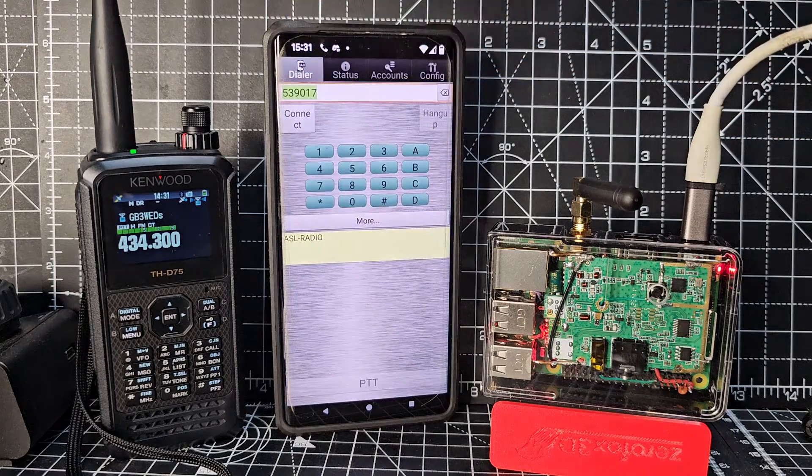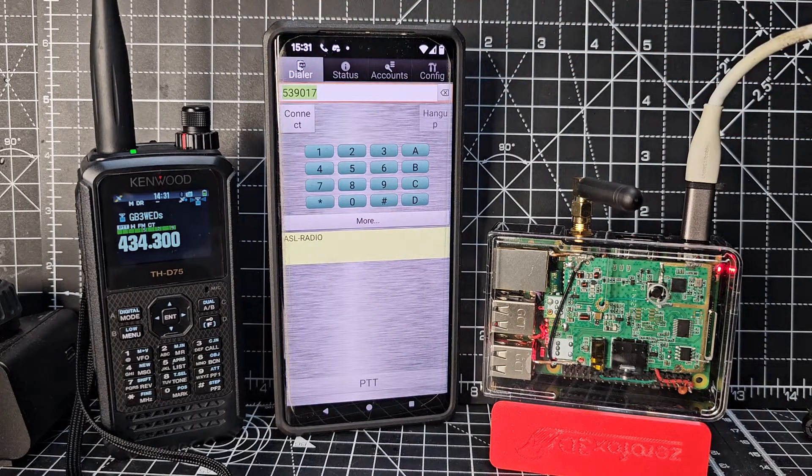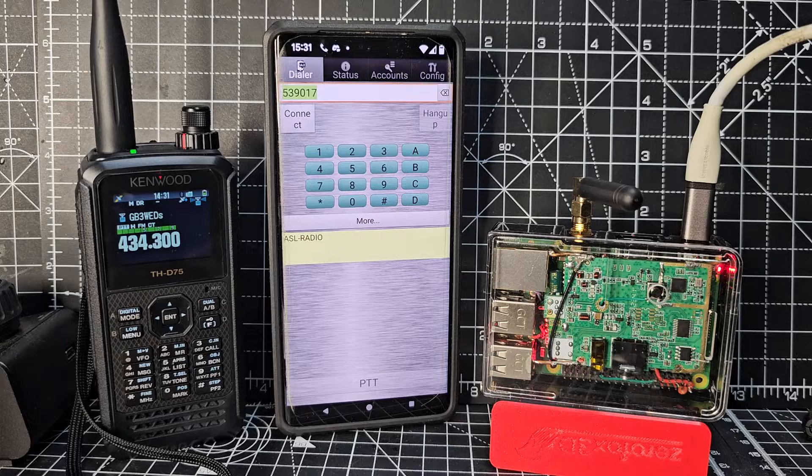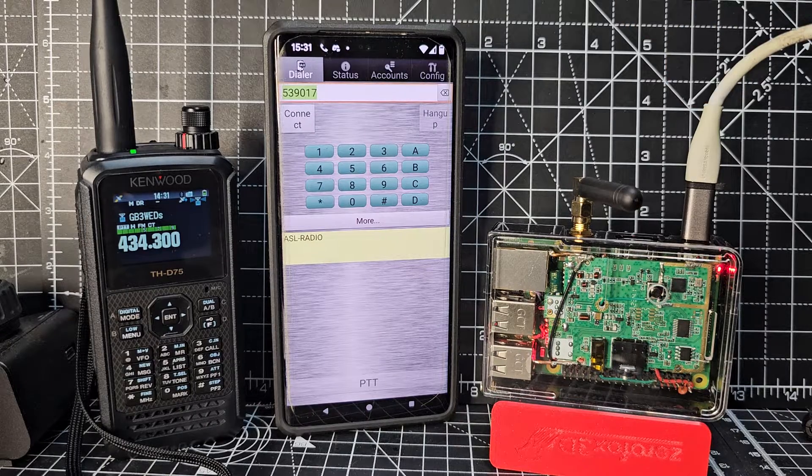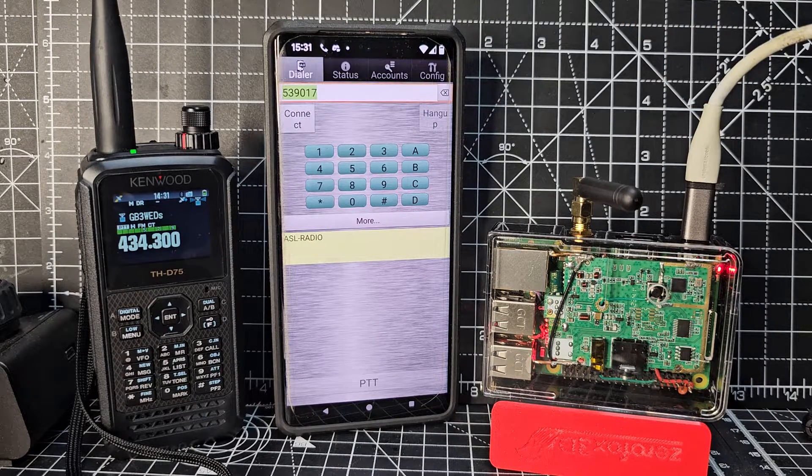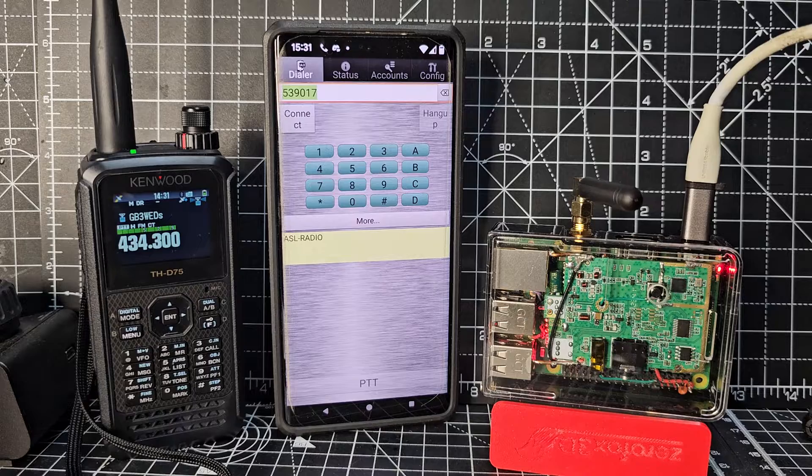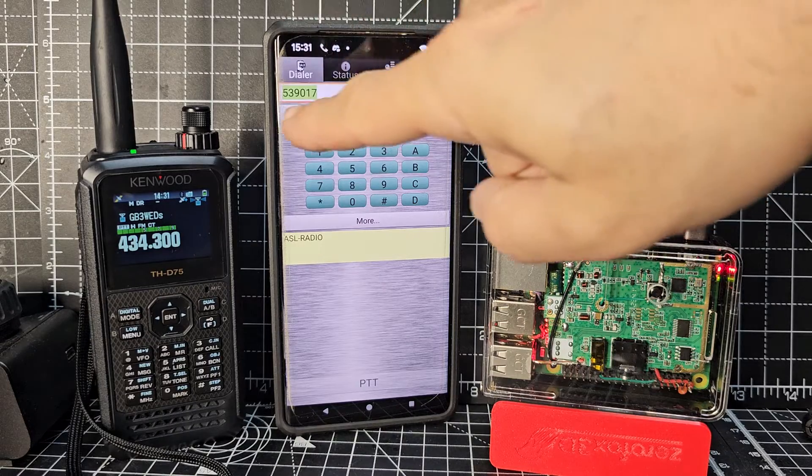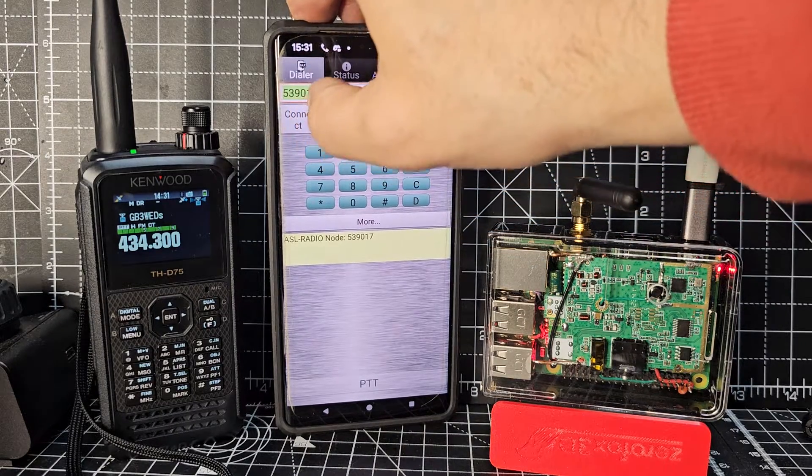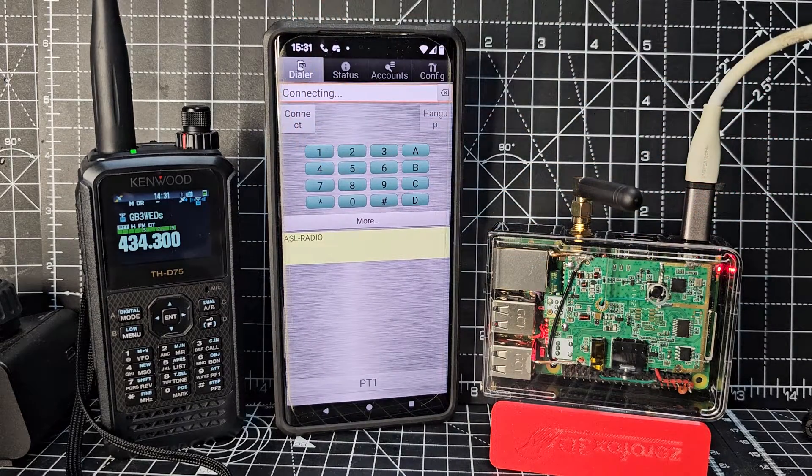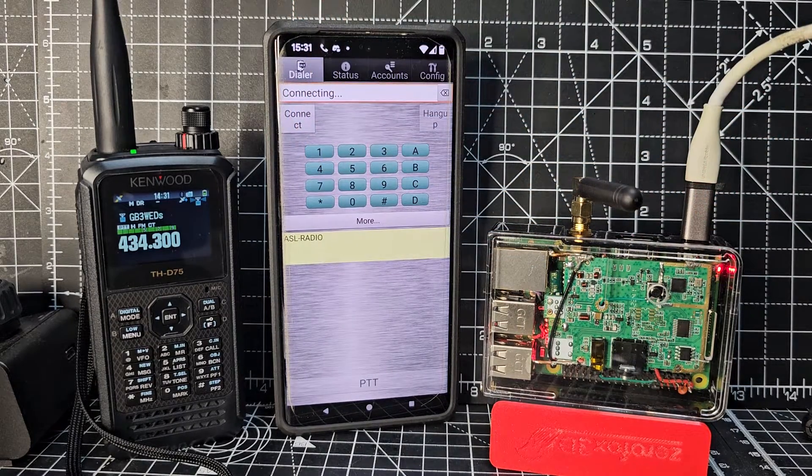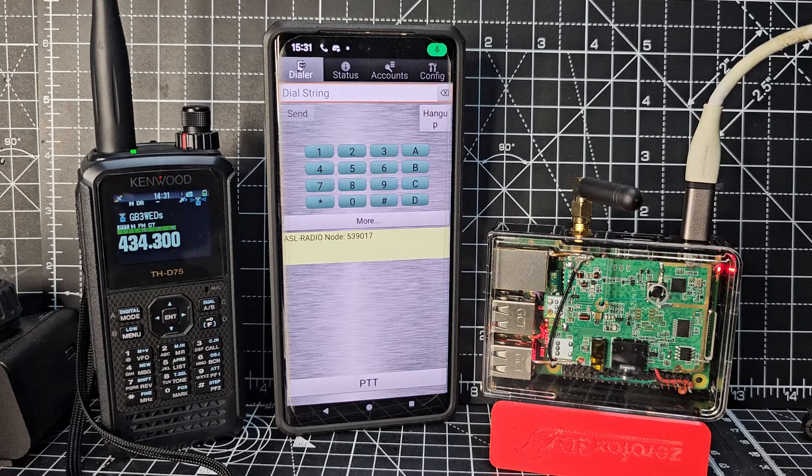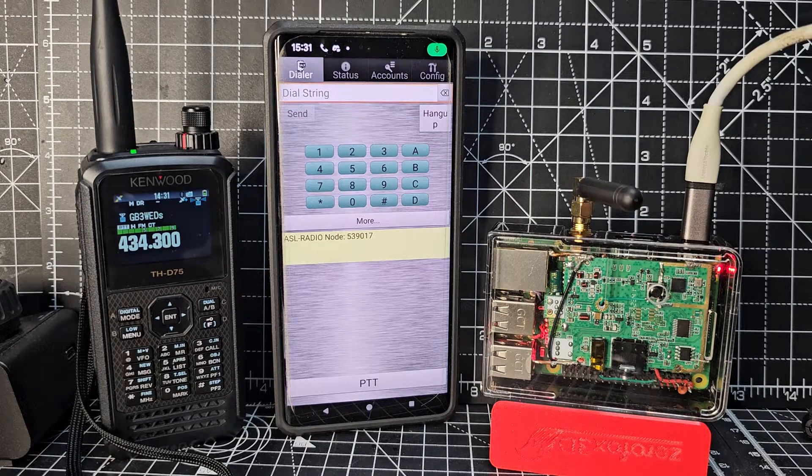Go back to dialer and you can use it for many other things. It doesn't have to be All Star nodes. You can actually connect to all kinds of stuff with this, but we're just interested in that. So right now, that's my node number. We're going to go connect. So we'll connect it to the system now.